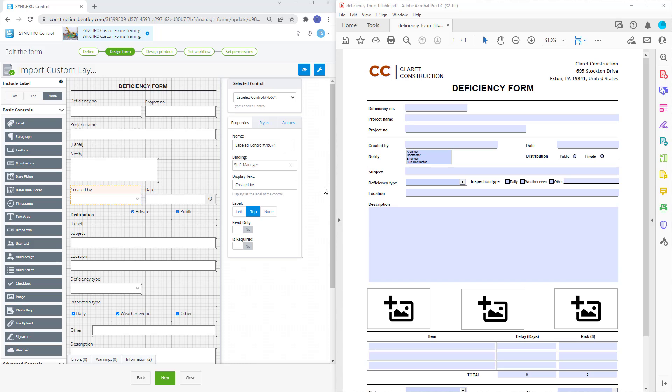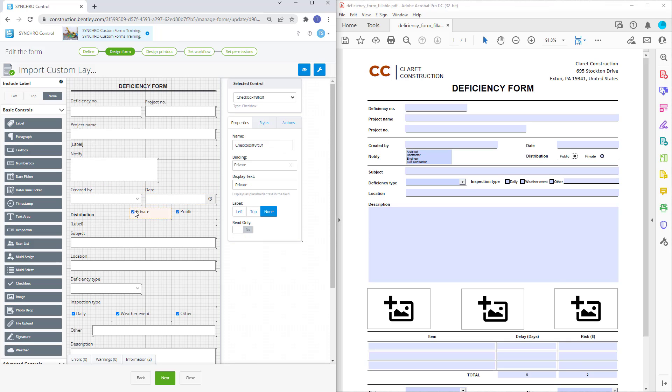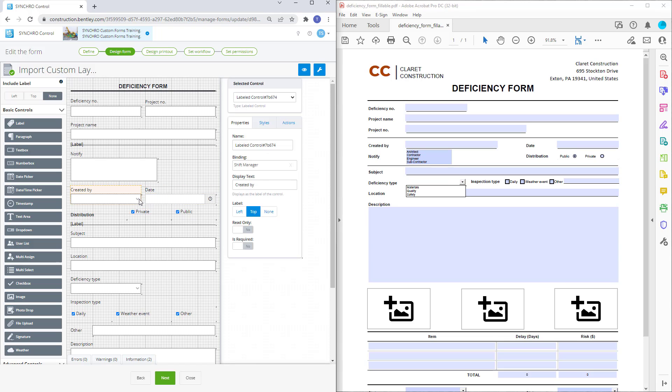XFA and LiveCycle forms are not supported. We will want to make sure that all Synchro form control types match the field types used in the fillable PDF form. For example, if the PDF has a checkbox then use a checkbox on the Synchro form, or if the PDF has a dropdown then we'll want to use a dropdown on the Synchro form as well.